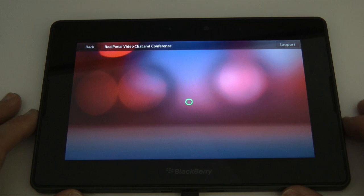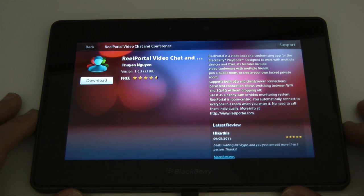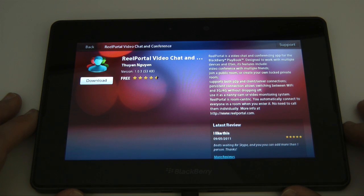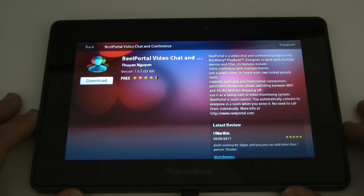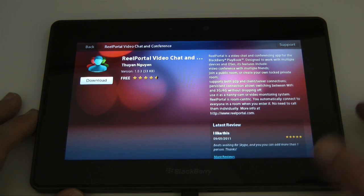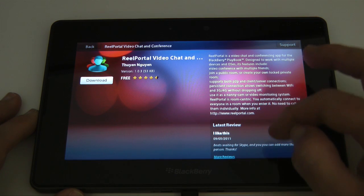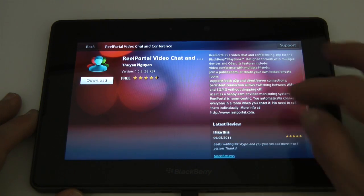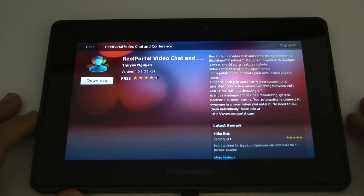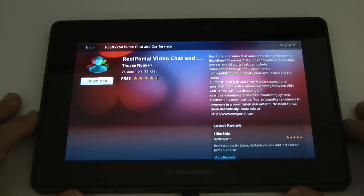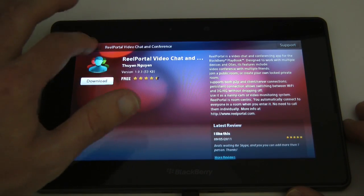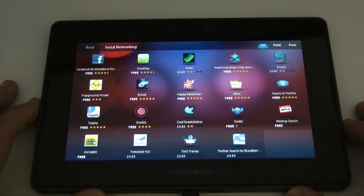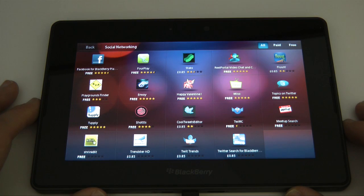Let's have a look at this video chat one called Real Portal and this is used to actually work with multiple devices and OS's so it looks quite good actually but it doesn't list what services it works with.